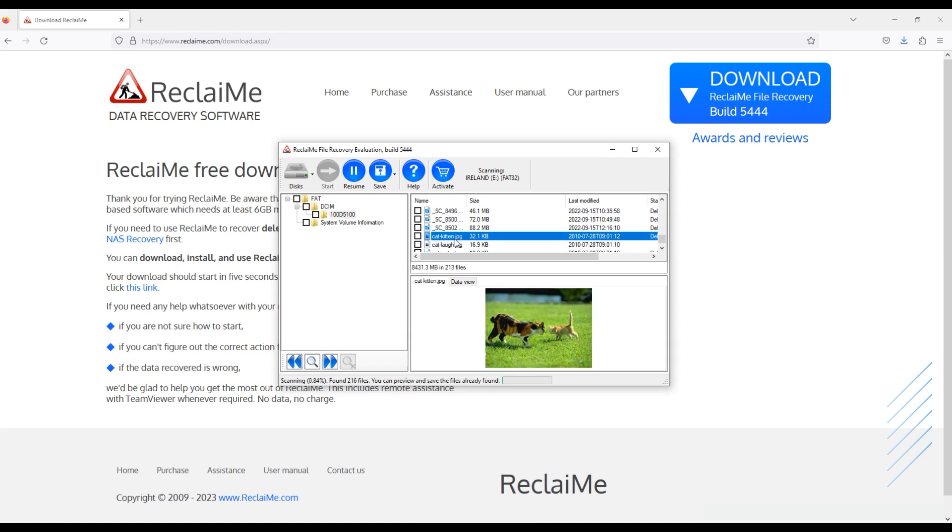So as you can see photo recovery is easy, quick and effective. Reclaime team was with you. See you soon.